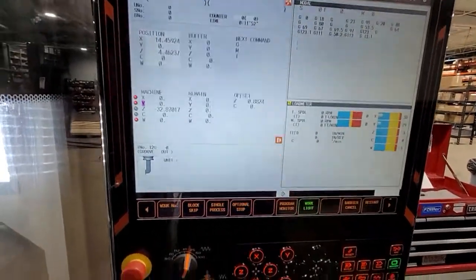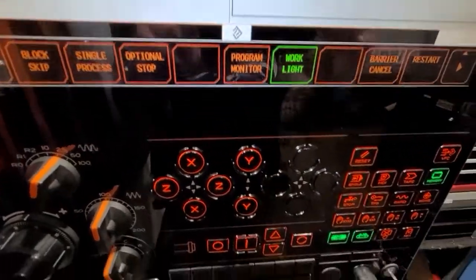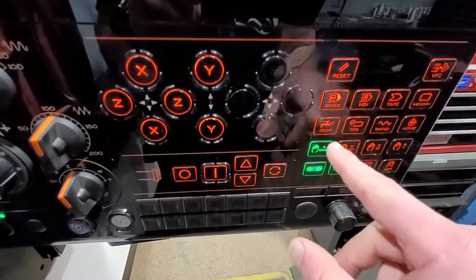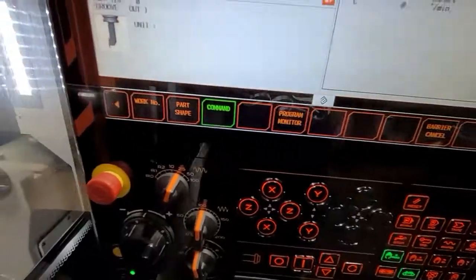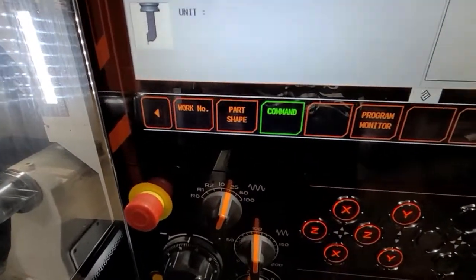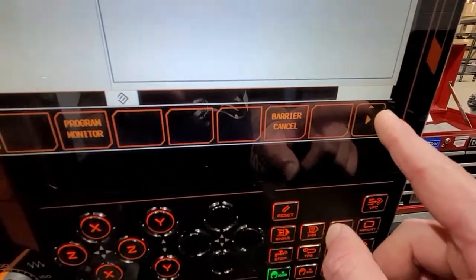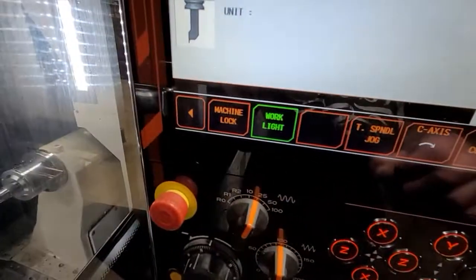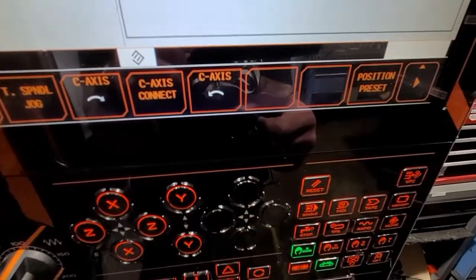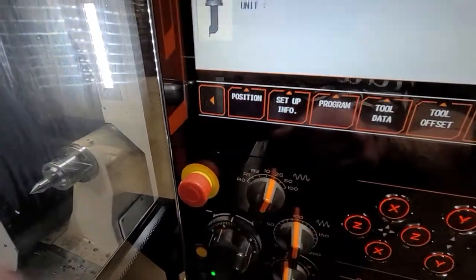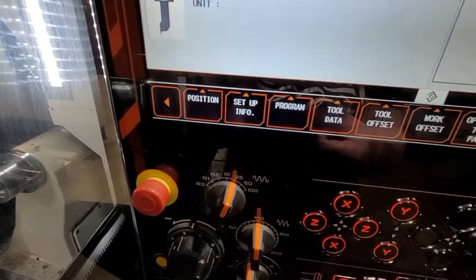Let's say you're in a position - you have your work number, single block, optional stop, and such. Right now in memory, if you put it in handle mode, the options change a little bit. Then you have your navigation - you have your machine lock, work lights, access lock, connect, and such. We can go to the left and this is your position and your setup - this is where you set your zero.